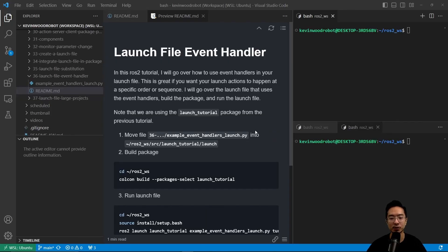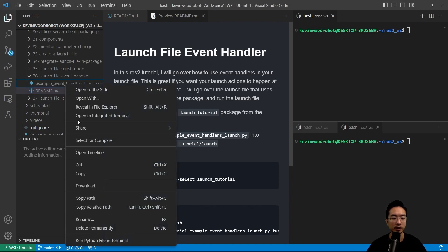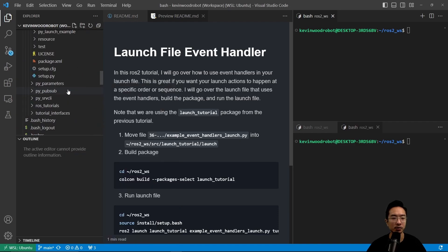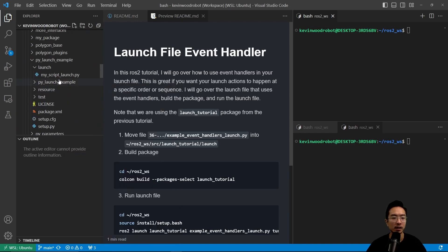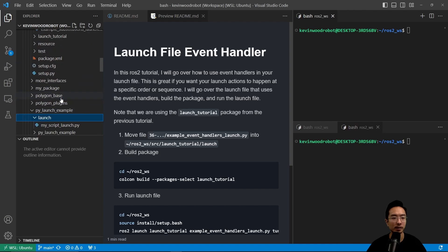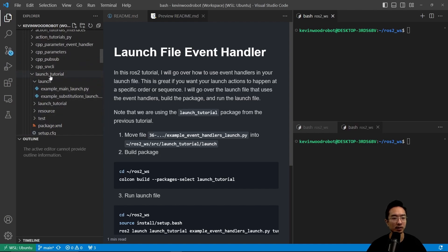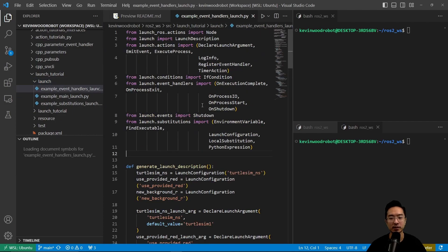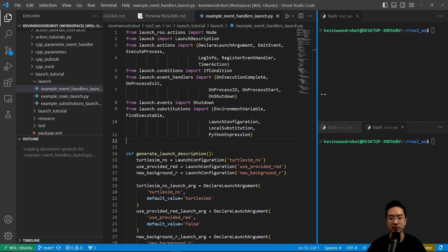Let's go ahead and move our example event handlers launch.py into our launch folder. I'm going to copy this and go to our launch folder here and paste it. So it's going to be in our launch tutorial launch here. Let's take a look at this file.